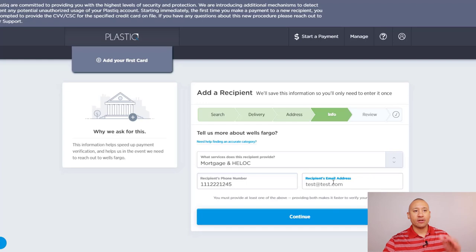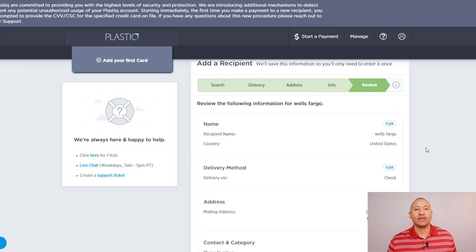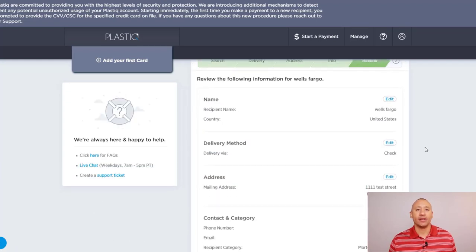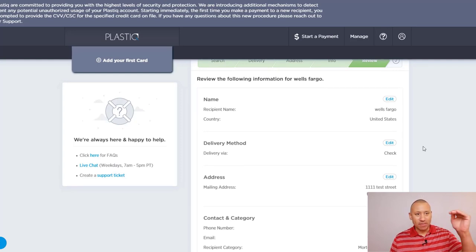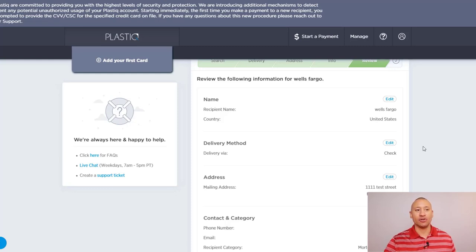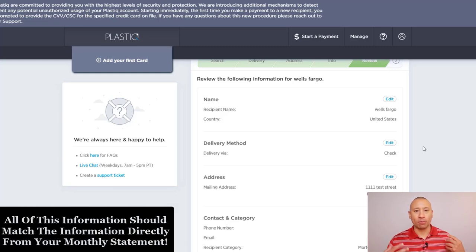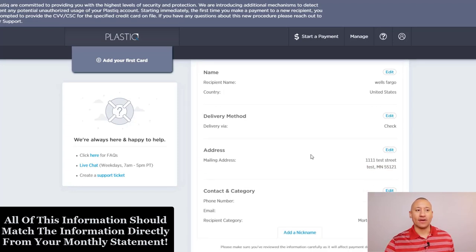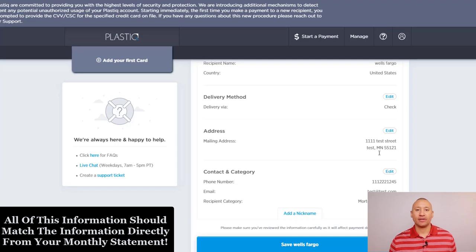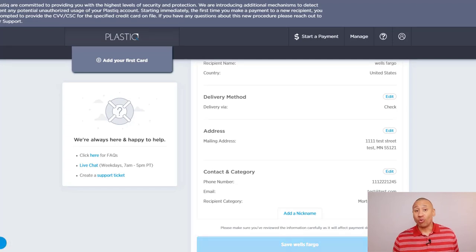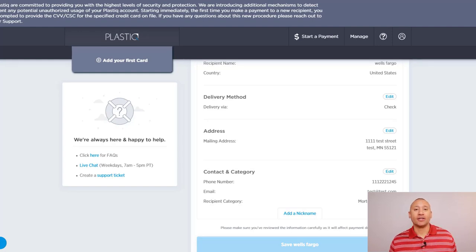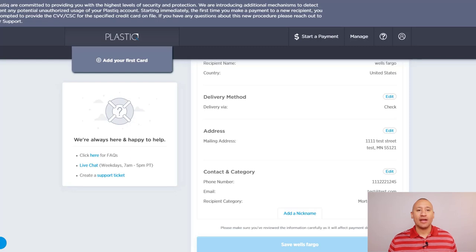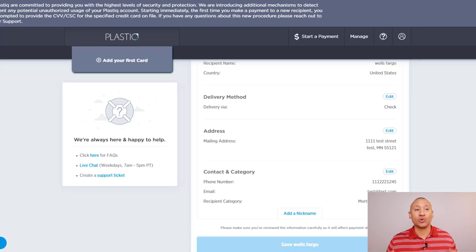From here, you're just going to want to go ahead and review all of the information that you put in. So again, if you're looking at your mortgage statement, just make sure that everything lines up and everything matches exactly as it should, as if you are mailing a physical check yourself. And once you've verified that, you can save the recipient. And so now at this point, we've taken care of the two big things. Number one is we've added a card to our account here that you can use to send these payments. And then the second thing is you've added a recipient, which again is the entity that's going to be receiving the payment.